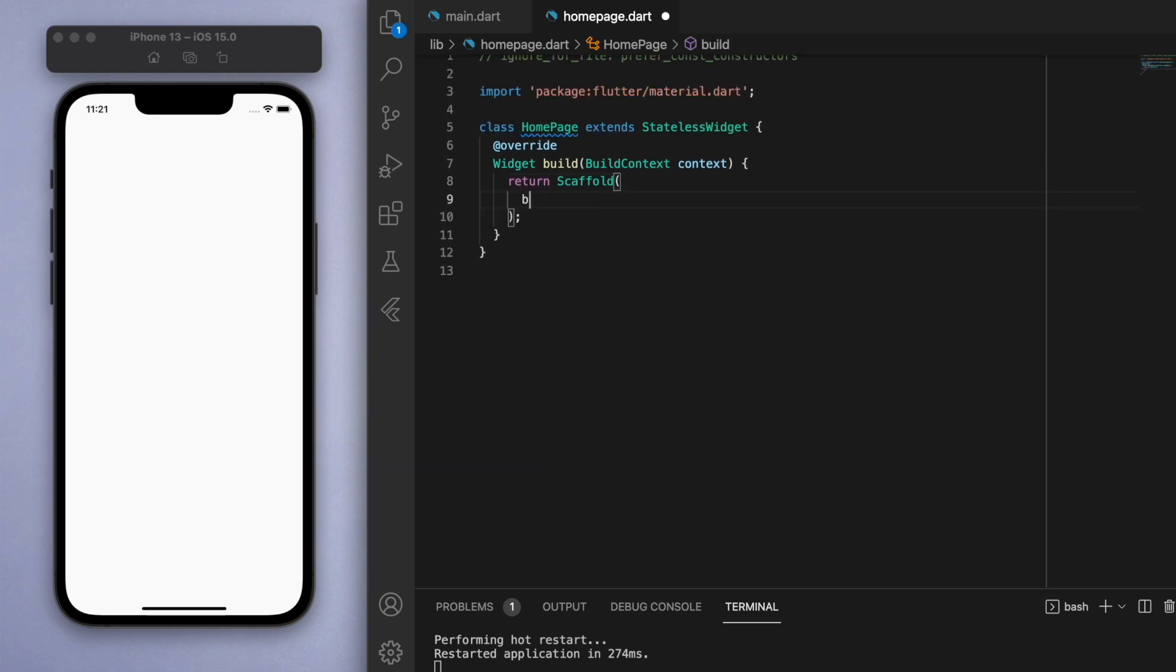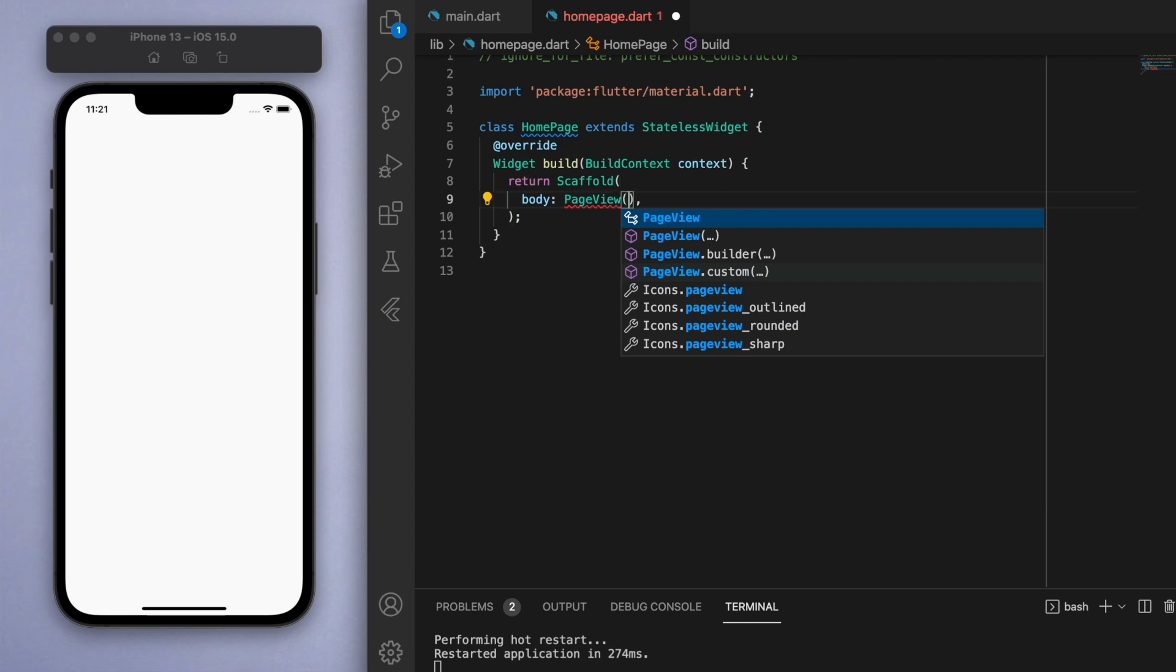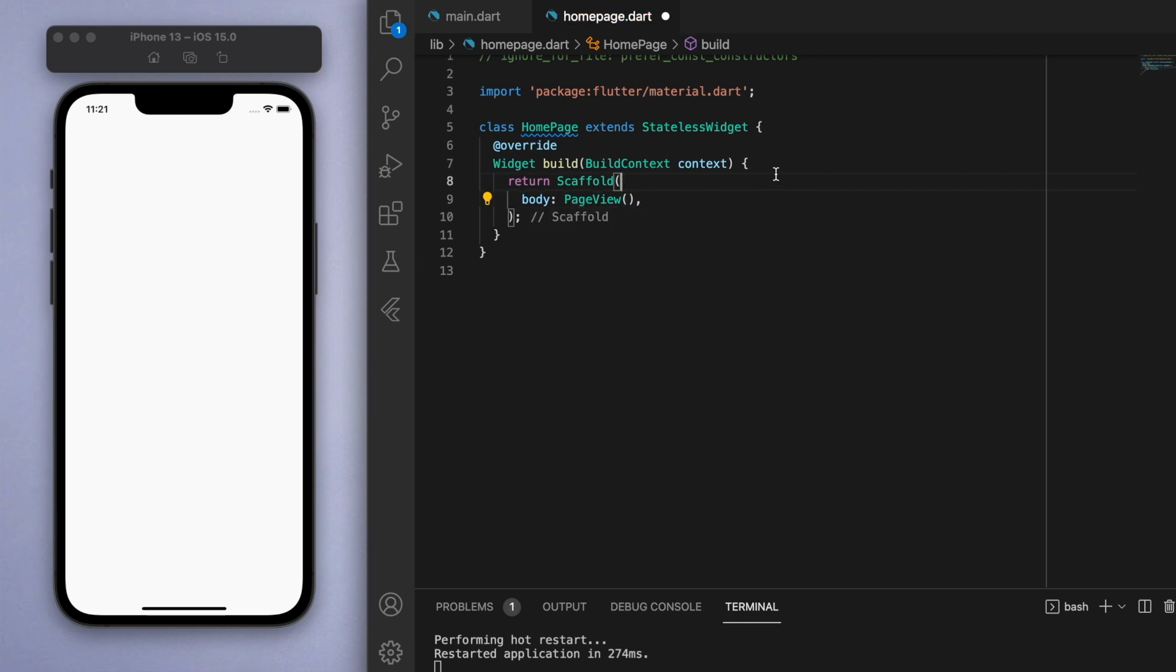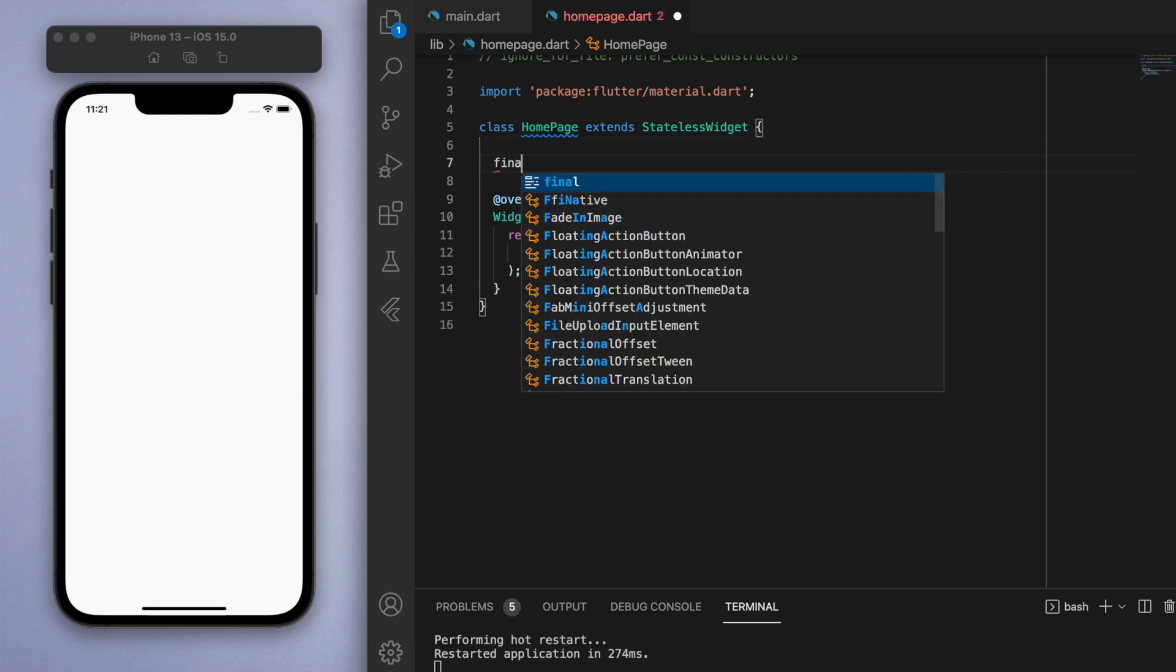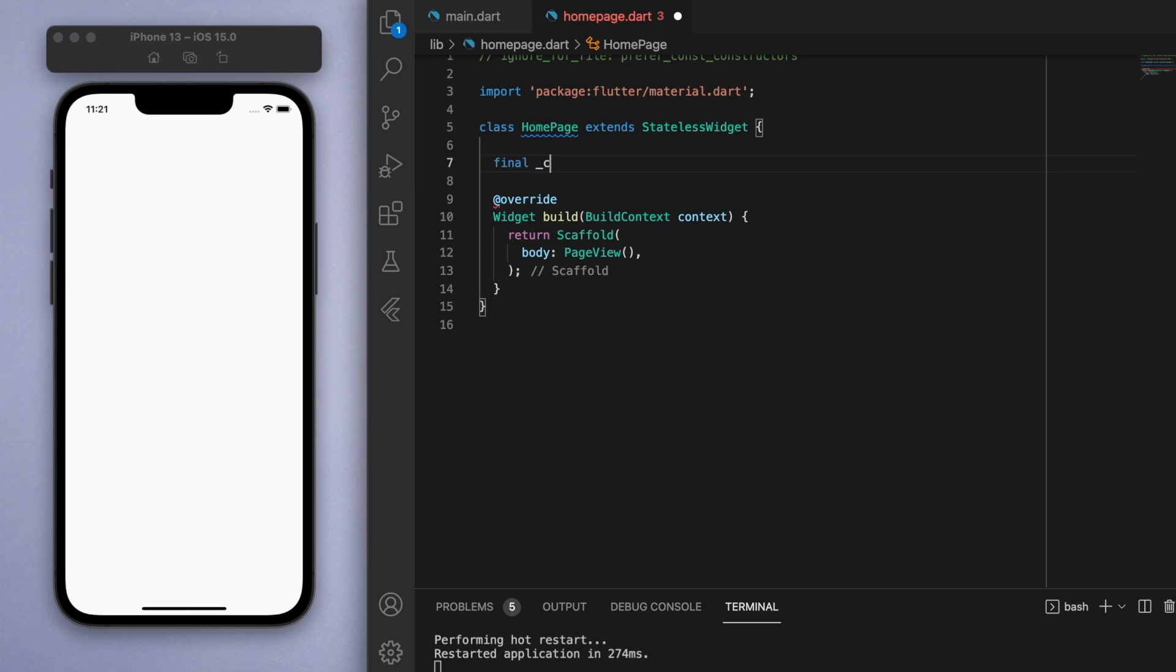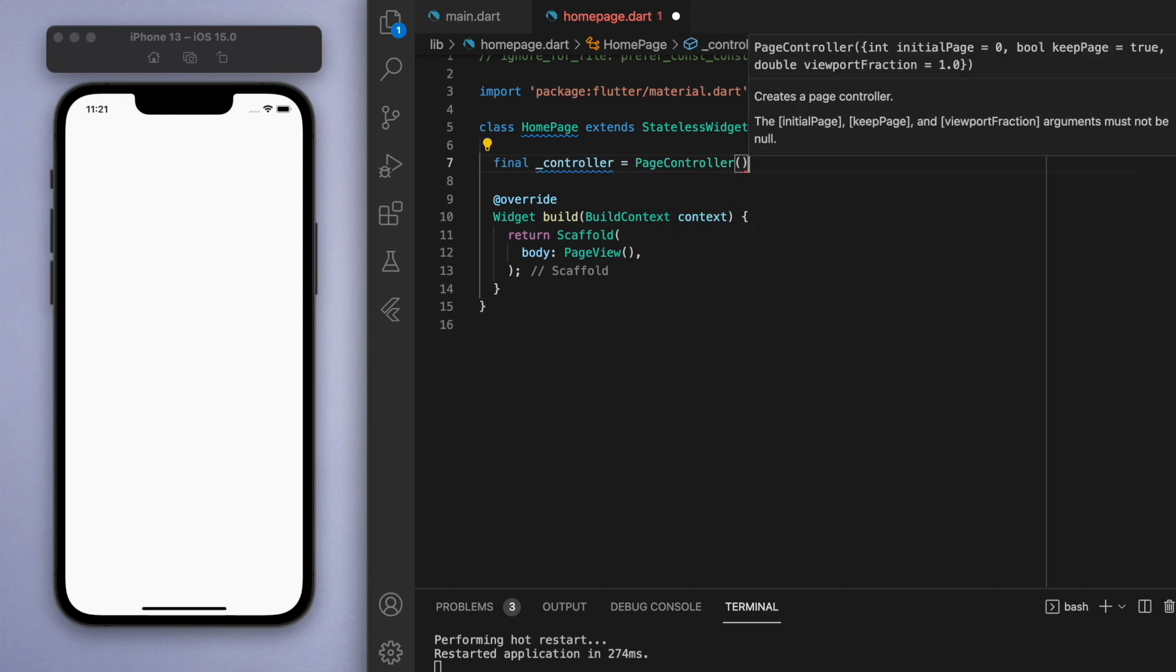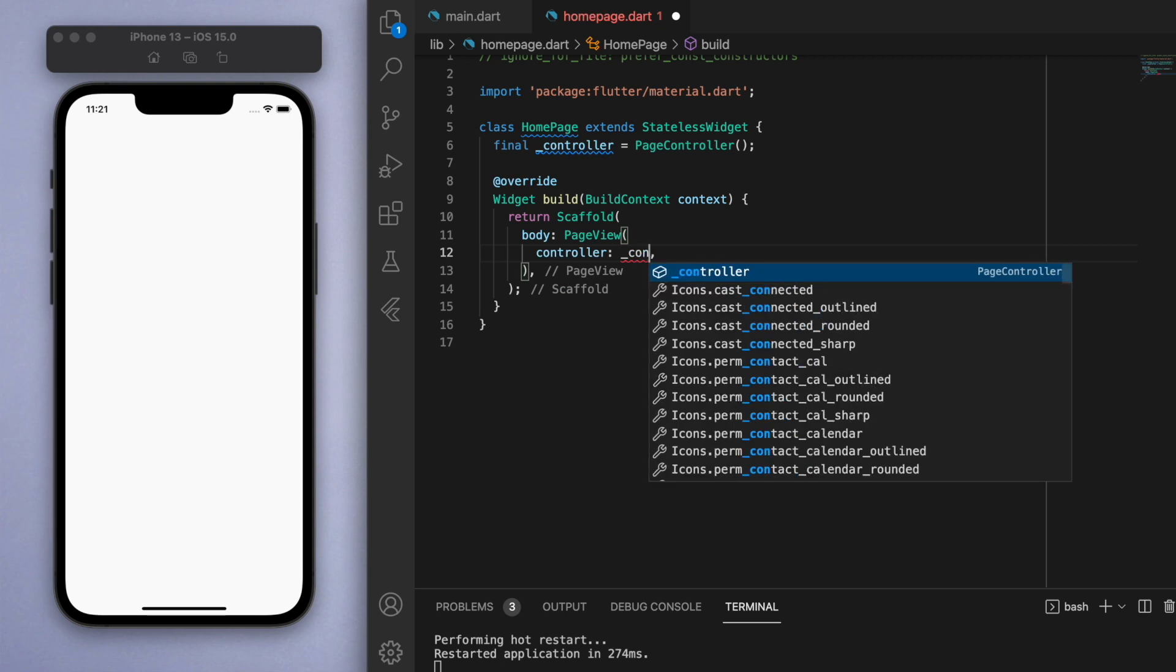In the body, let's create a PageView. Just before we include some pages under this PageView, let's come up to the top and create a controller. What this controller does is it just keeps track of which page we are currently at.